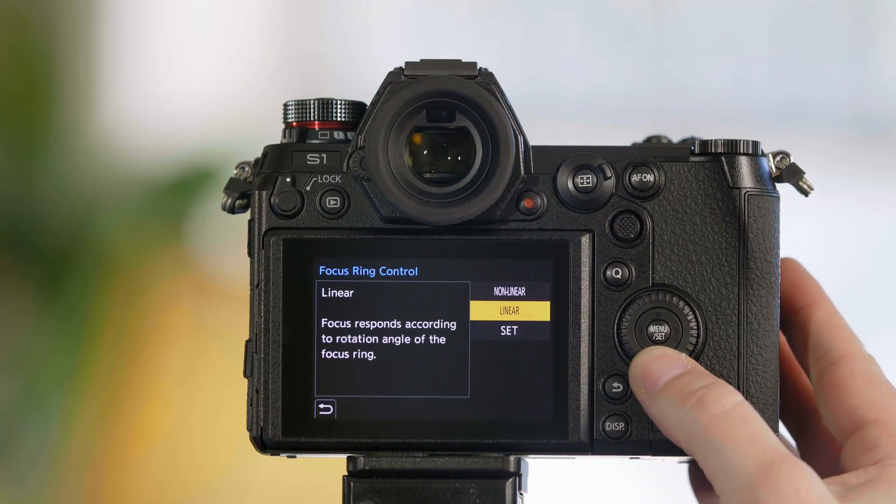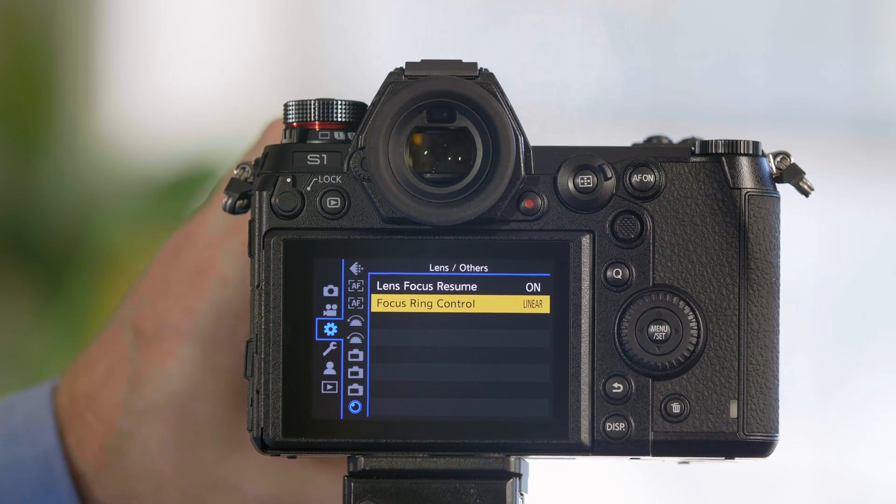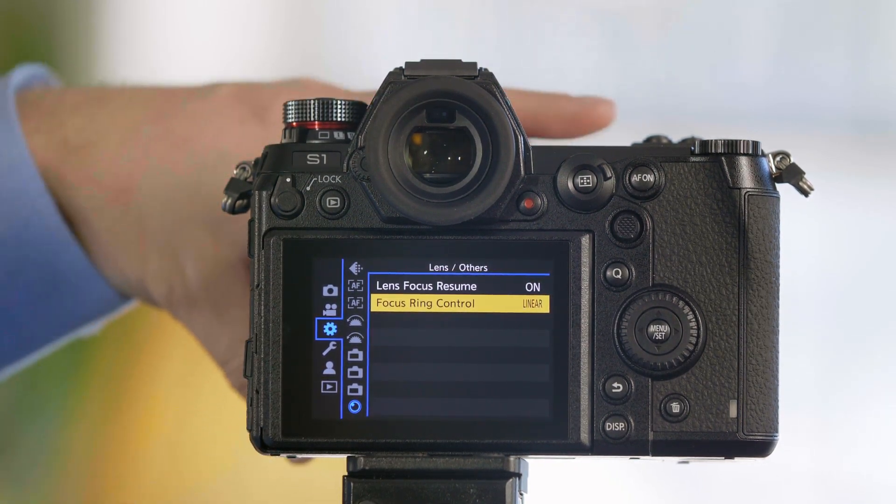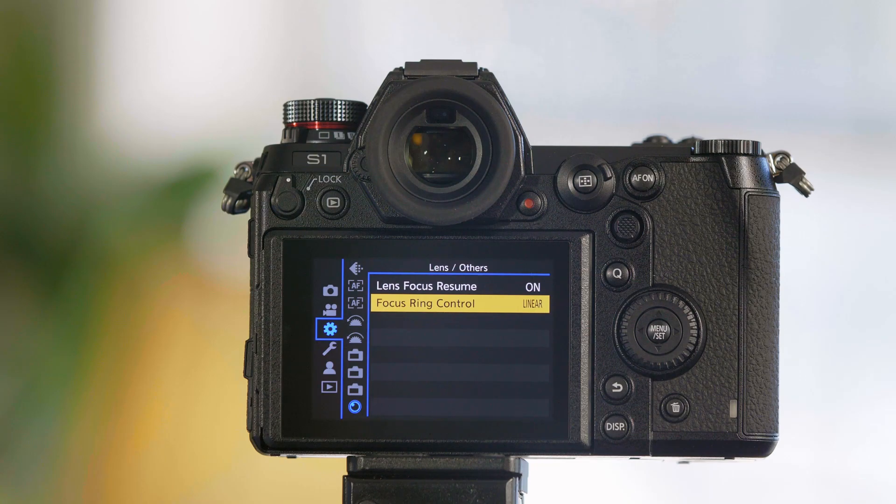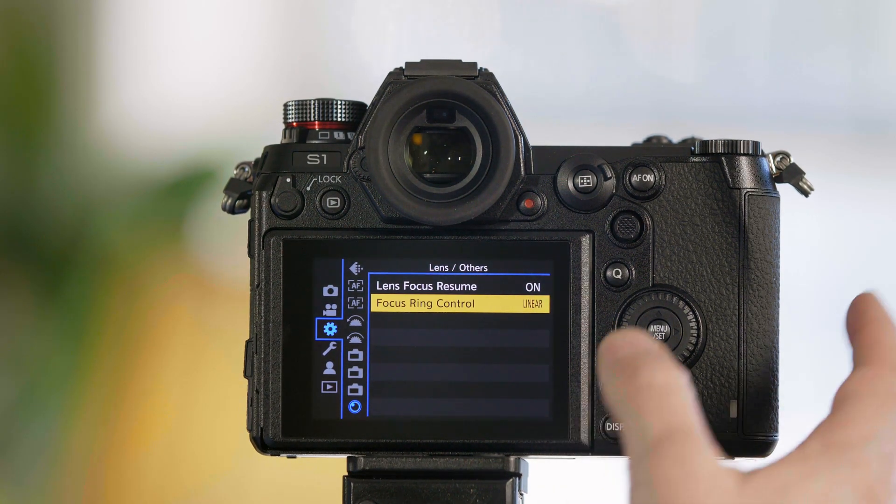By going to linear, the focus motor will now work the same way every single time, so you can have a very repeatable focus.